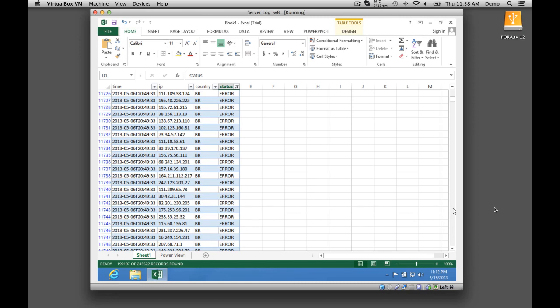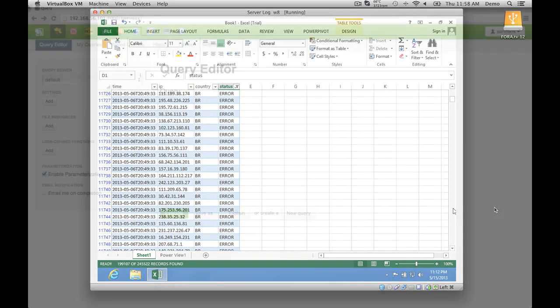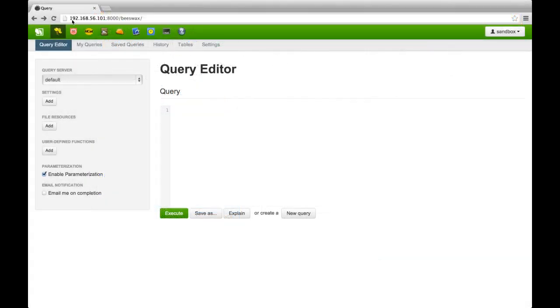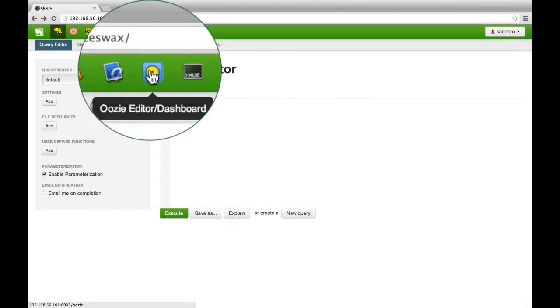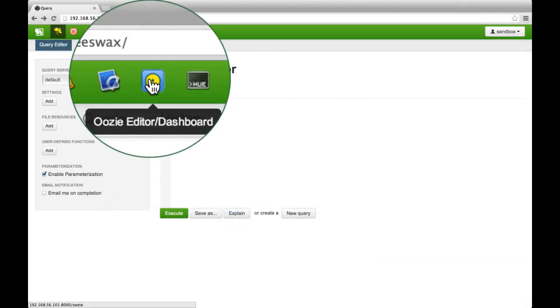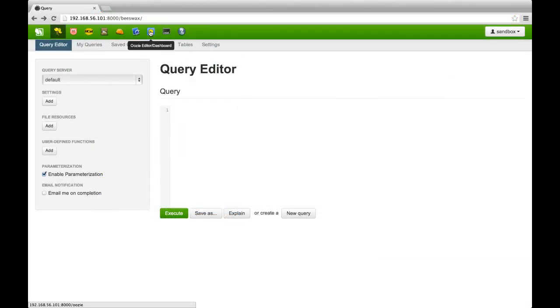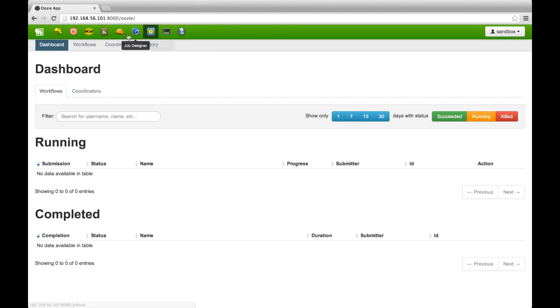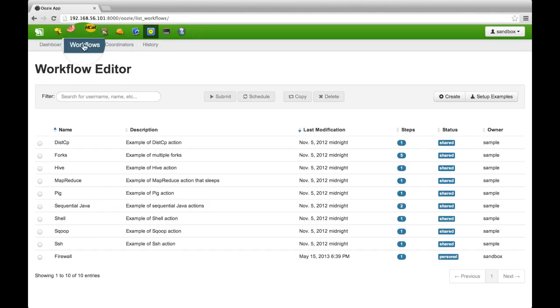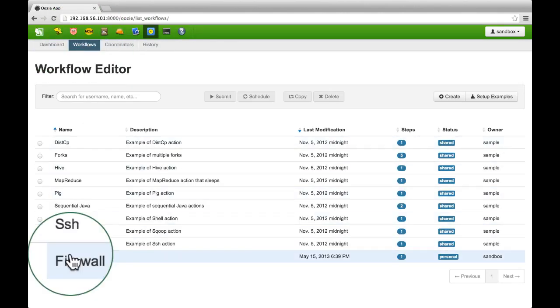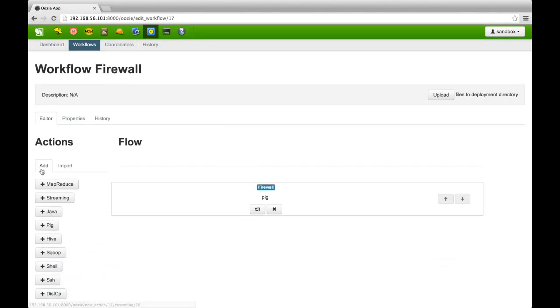In a matter of minutes, VPN access returns for Fred's coworkers around the globe. If Fred wants to operationalize this update, he could use Apache Uzi to schedule a job to automatically update his firewall every hour.